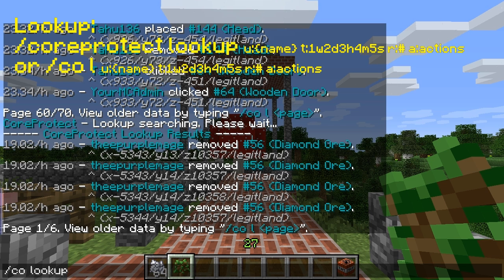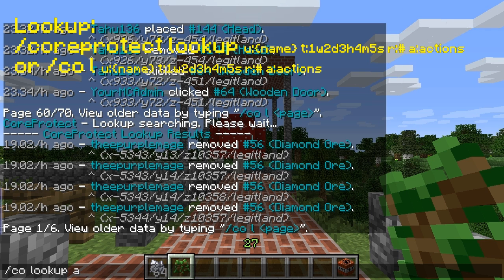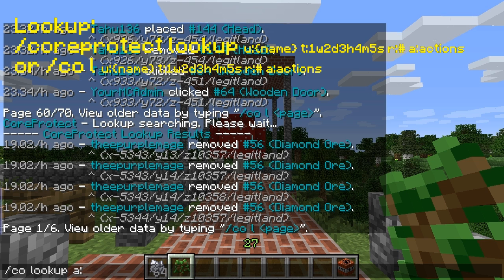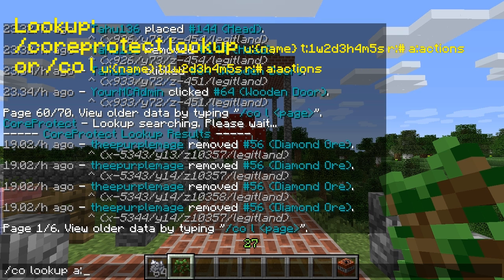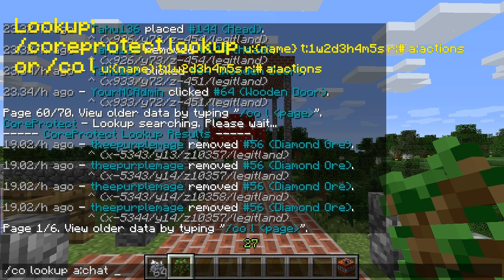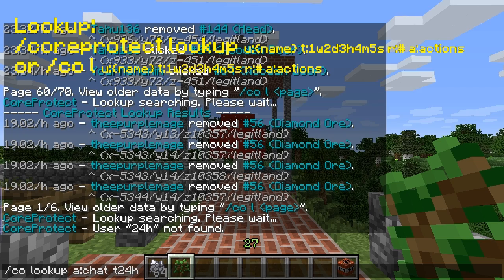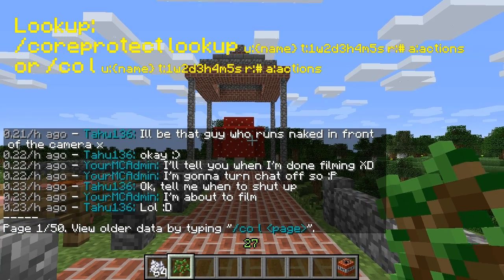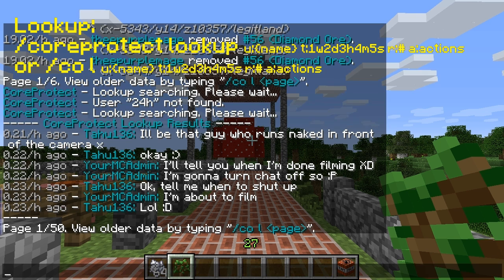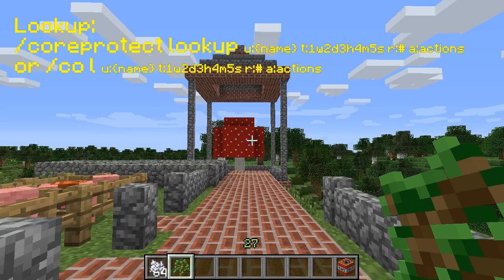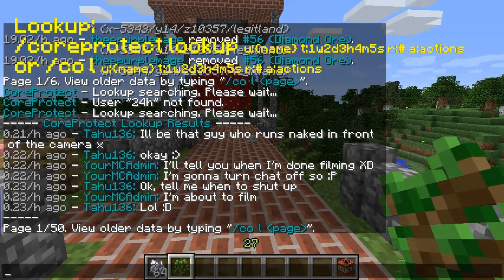We can also look up the chat log. Chat is considered an action. There's a list of actions: blocks placed, buttons and levers clicked, kills, chat, commands used, and more — check the link in the description. We're going to look up the chat for the last 24 hours. So I forgot to put T for time — there we go, 24 hours. Here's what I just talked about — you can see the chat. That's the inspector; you can catch any griefer, no problem.